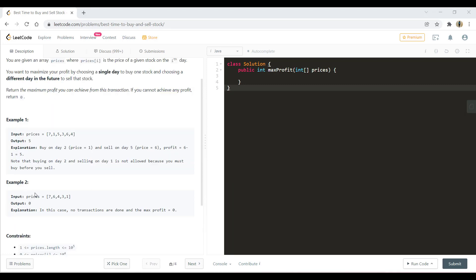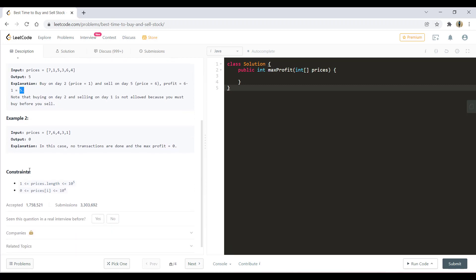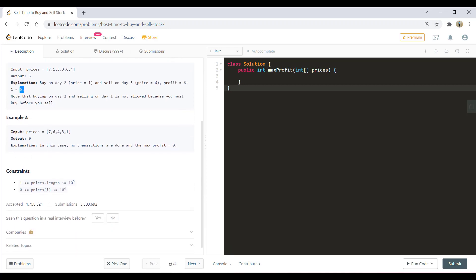Here are some examples. In the first example, we are given a price wherein the maximum profit can be achieved by buying the stock on day one and selling it in the future when the price is six, which gives us six minus one, that is five, as profit. In the second example, the prices go on decreasing, so there is no day we can achieve a profit and hence the output is zero.